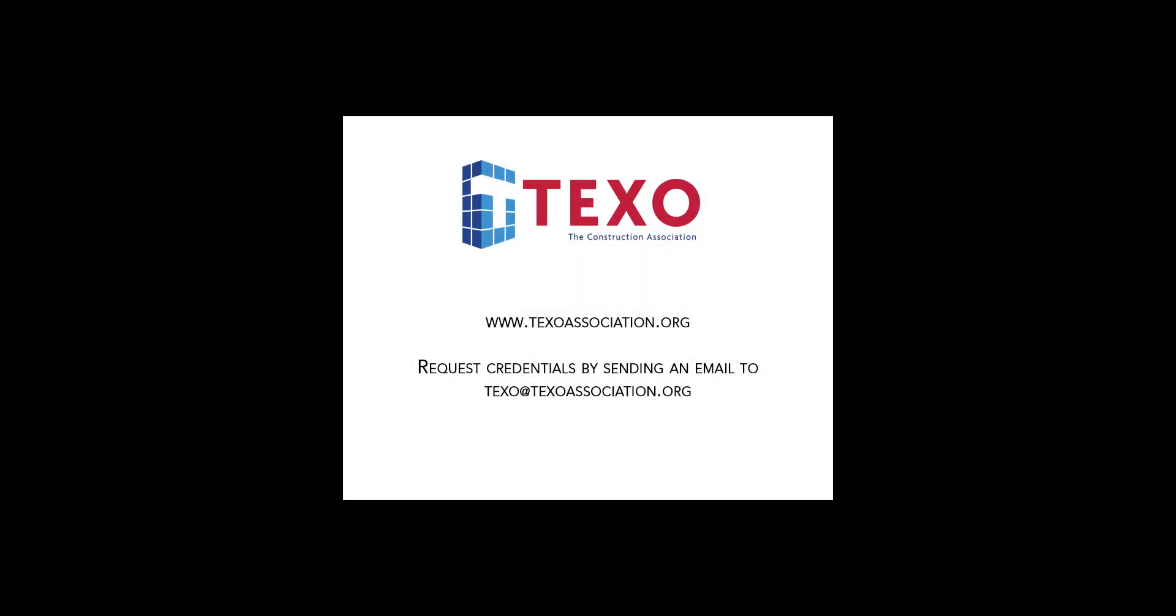Welcome to the all-new TexoAssociation.org. If you have not done so already, please request credentials to the site by sending an email to texo at texoassociation.org.